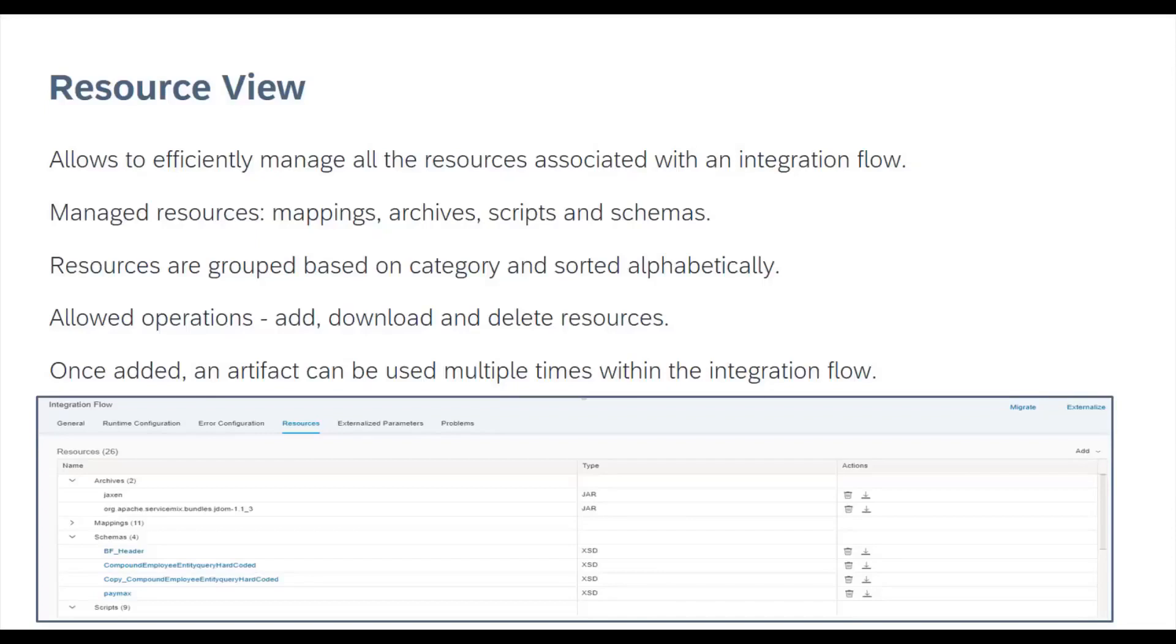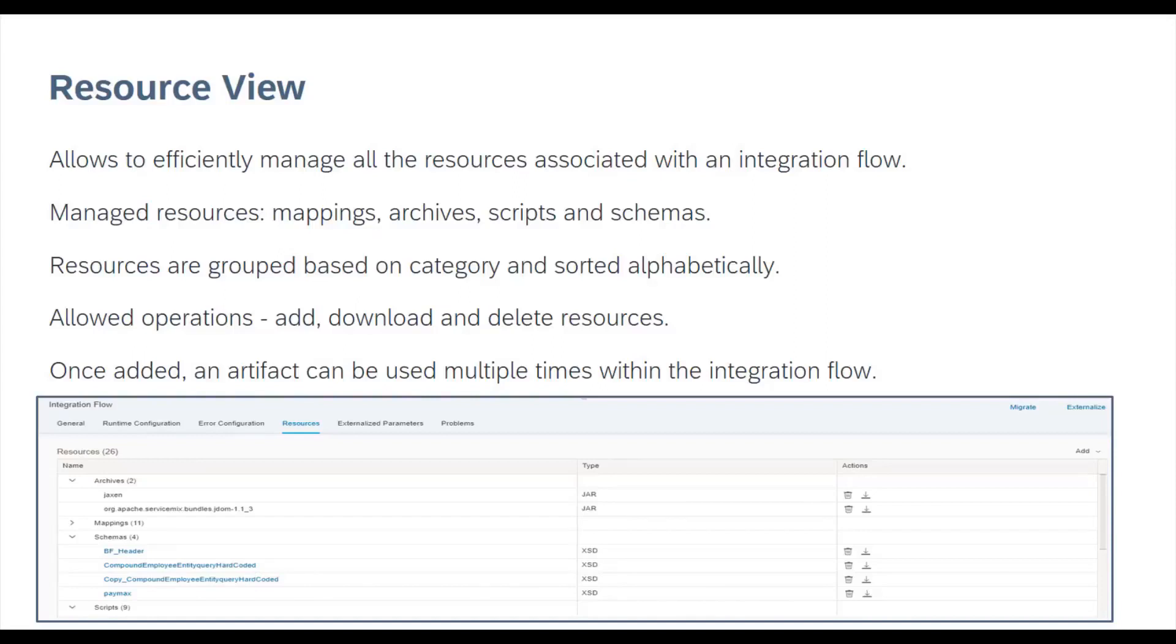The Resource View lists all the resources used in your integration flow like mappings, archives, scripts, and schemas in one place in an organized fashion. It allows you to manage the resources better. You need to upload all the resources in the Resource View and then reference it in all the locations where you intend to use a resource. The same resource can now be referenced in multiple places without having the need to create copies. This fosters optimum utilization of storage.